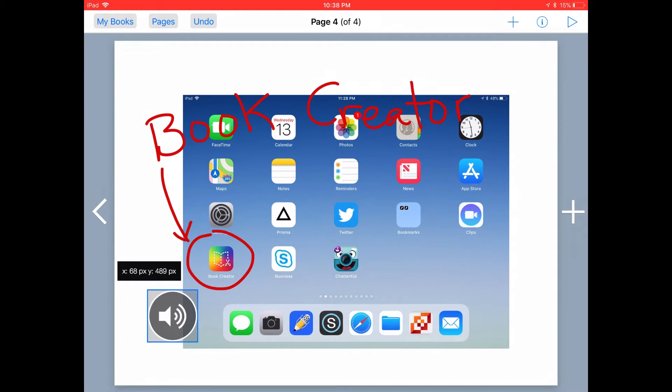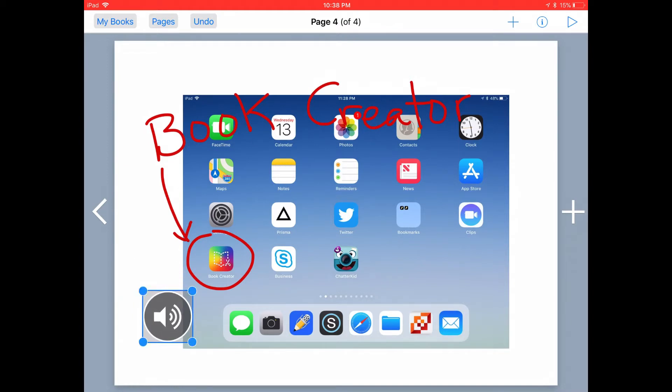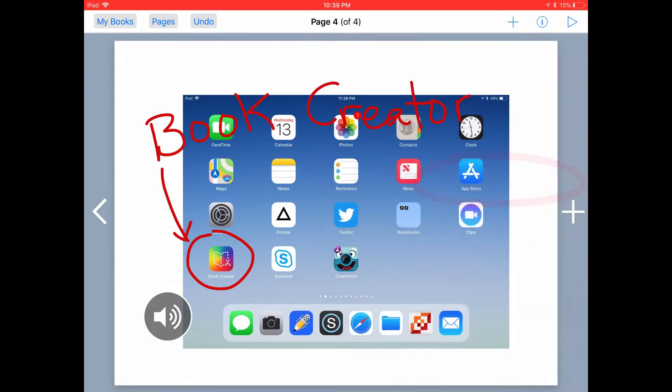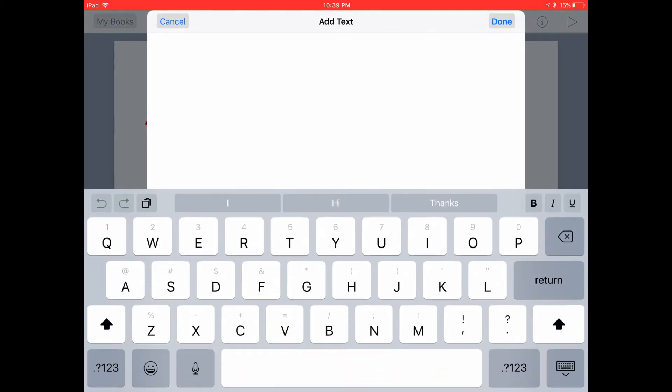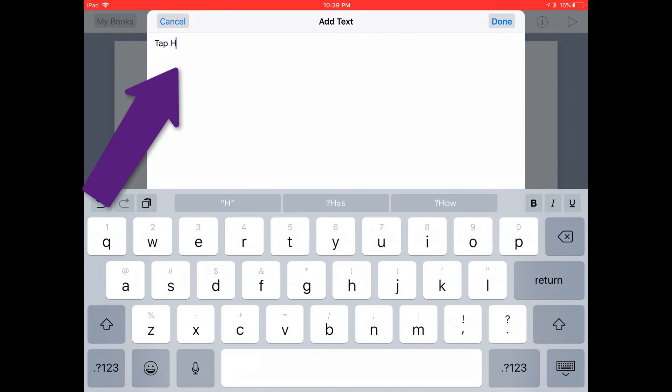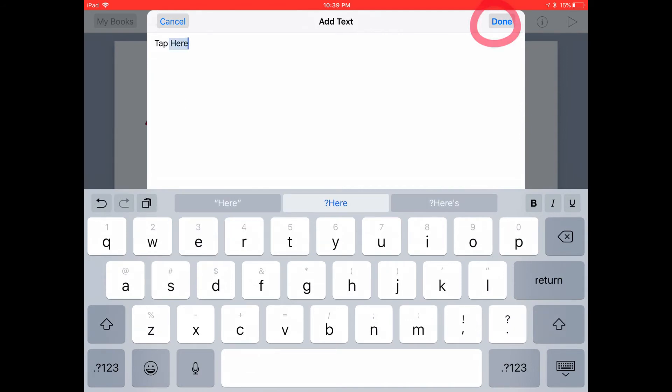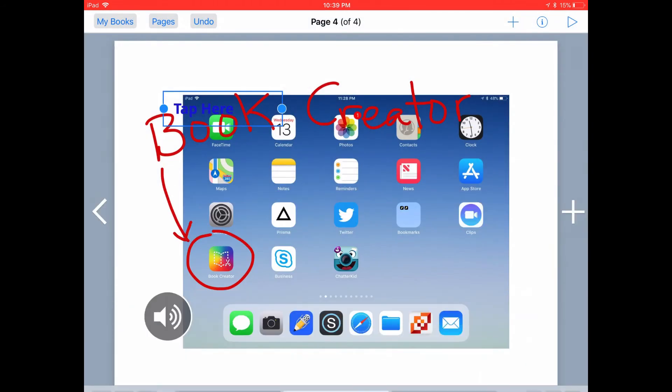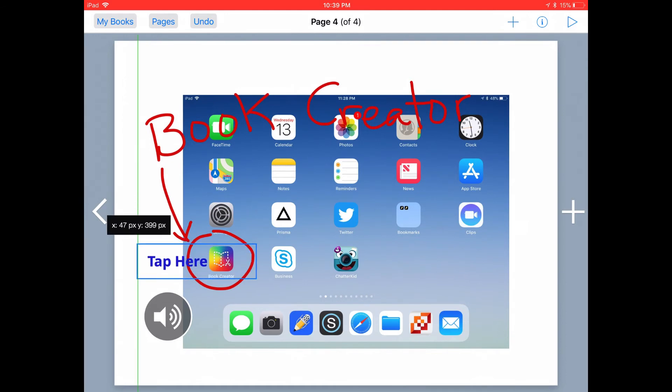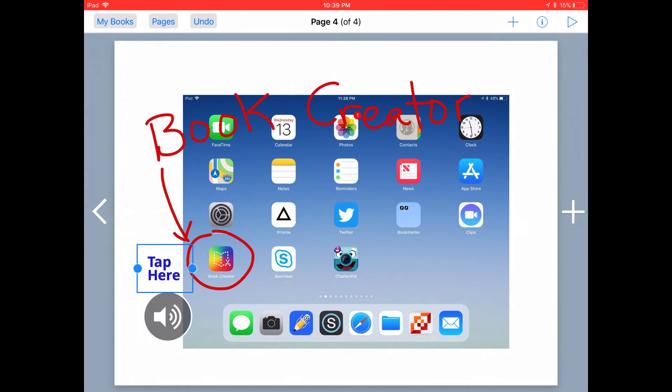You can also add some text next to the icon to make sure that your reader knows what to do with that icon. So let's tap on the plus menu at the top, tap on add text, and type something like tap here. Tap done, and then drag that text next to the audio icon.